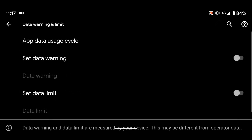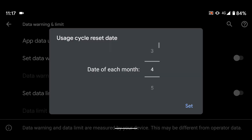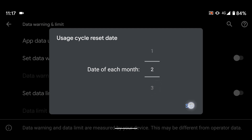Now tap on App Data Usage Cycle. Put in the usage cycle reset date. My mobile data package resets on the second date of each month. Then tap Set.